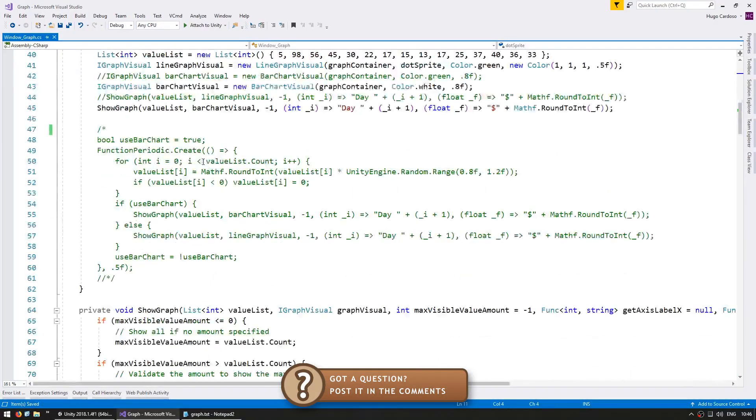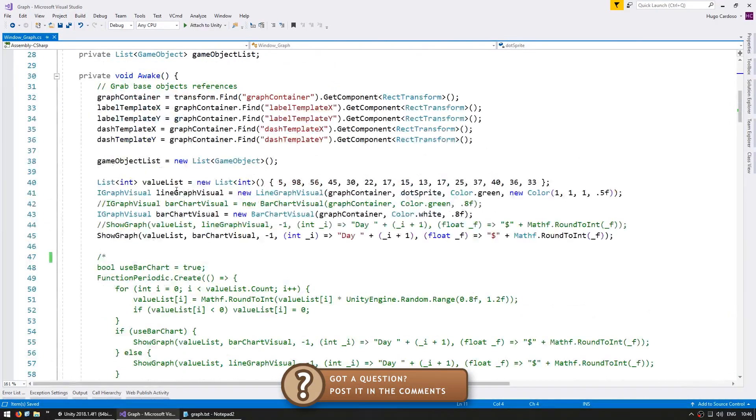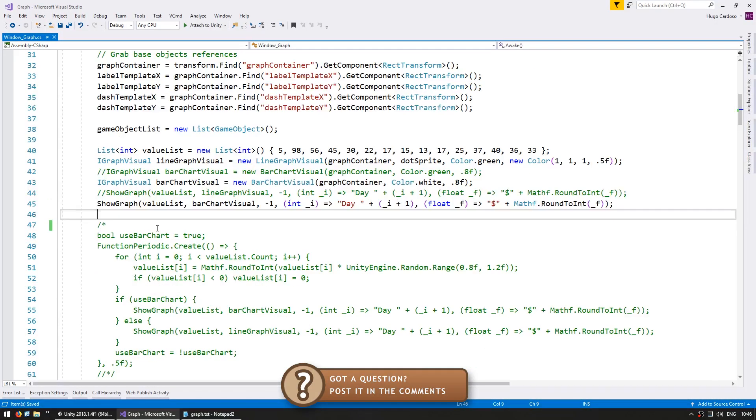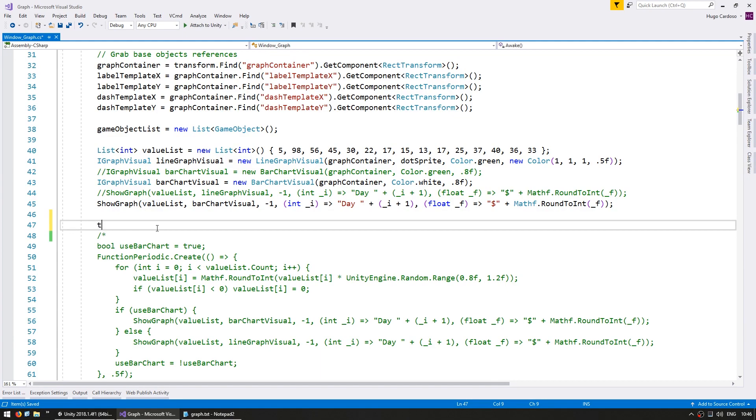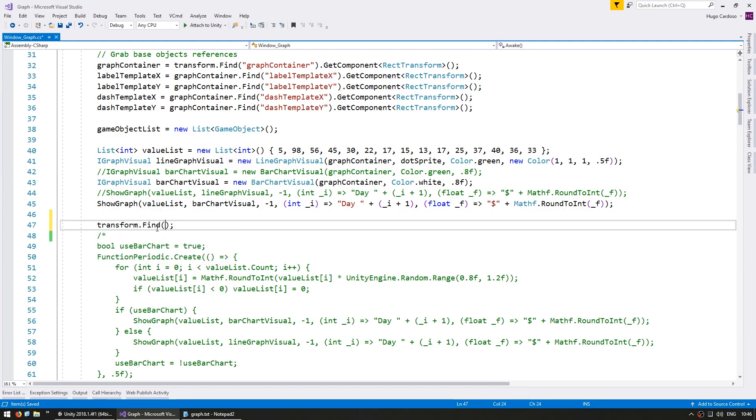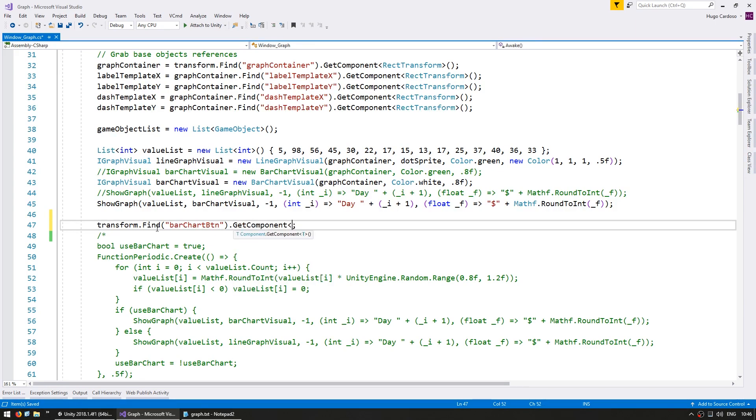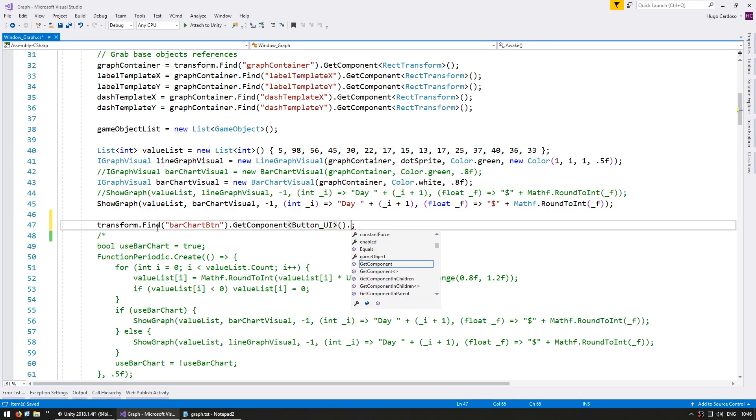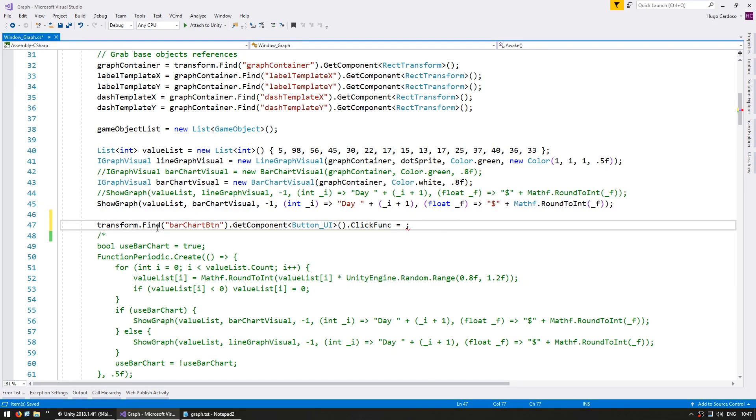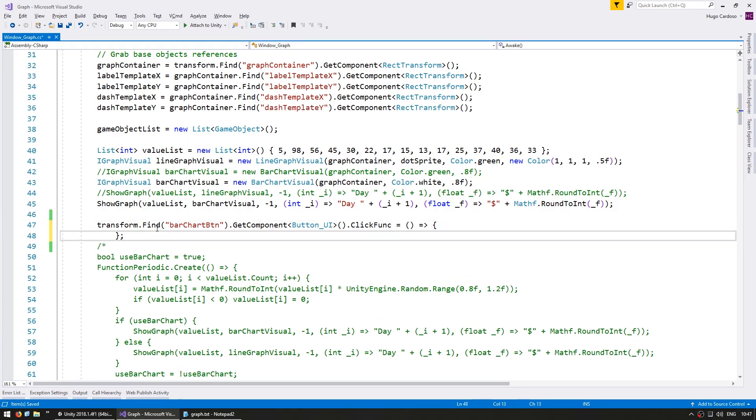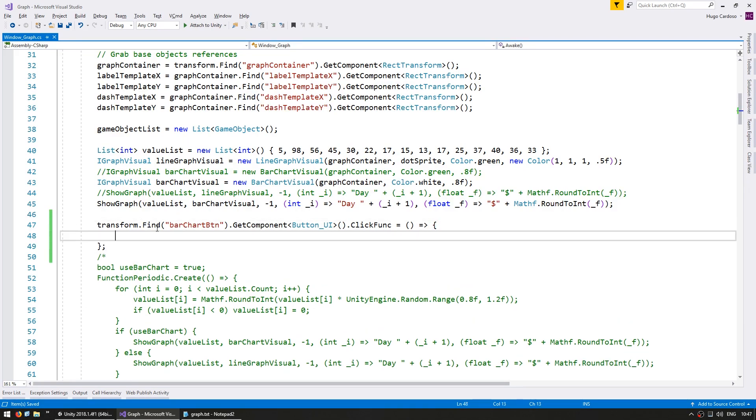So here on the code, let's go and find the reference for our buttons on the transform.find, we call the first one bar chart button and get the component of type button UI and on the click func, which is the function triggered when clicked on the button, it will execute this action. So now we need to make a function that only takes a visual type and keeps the exact same values.